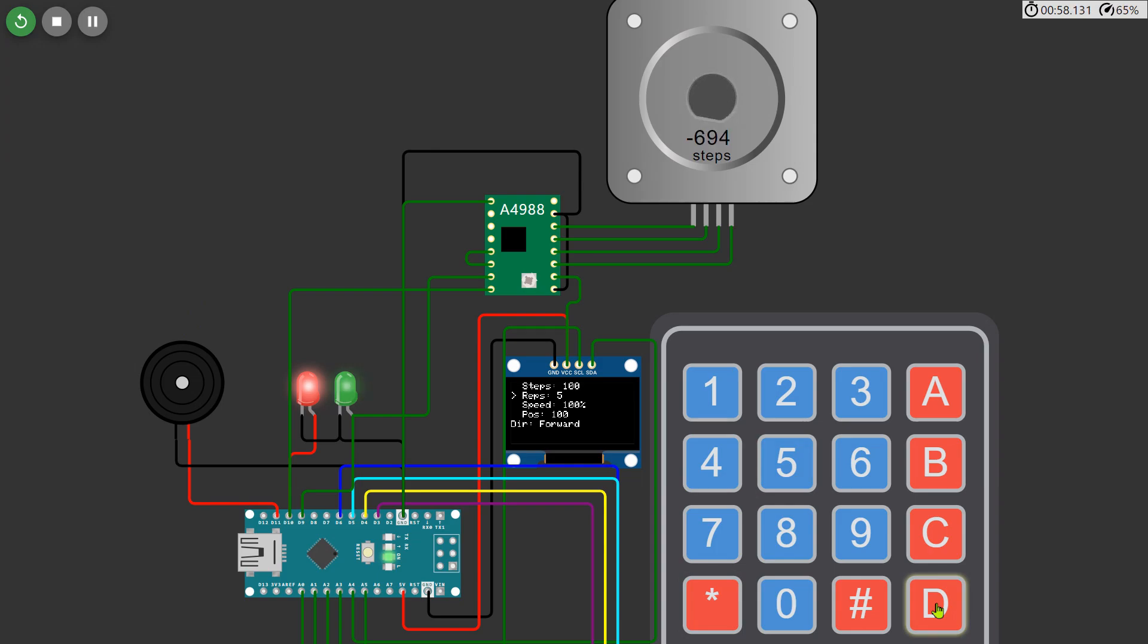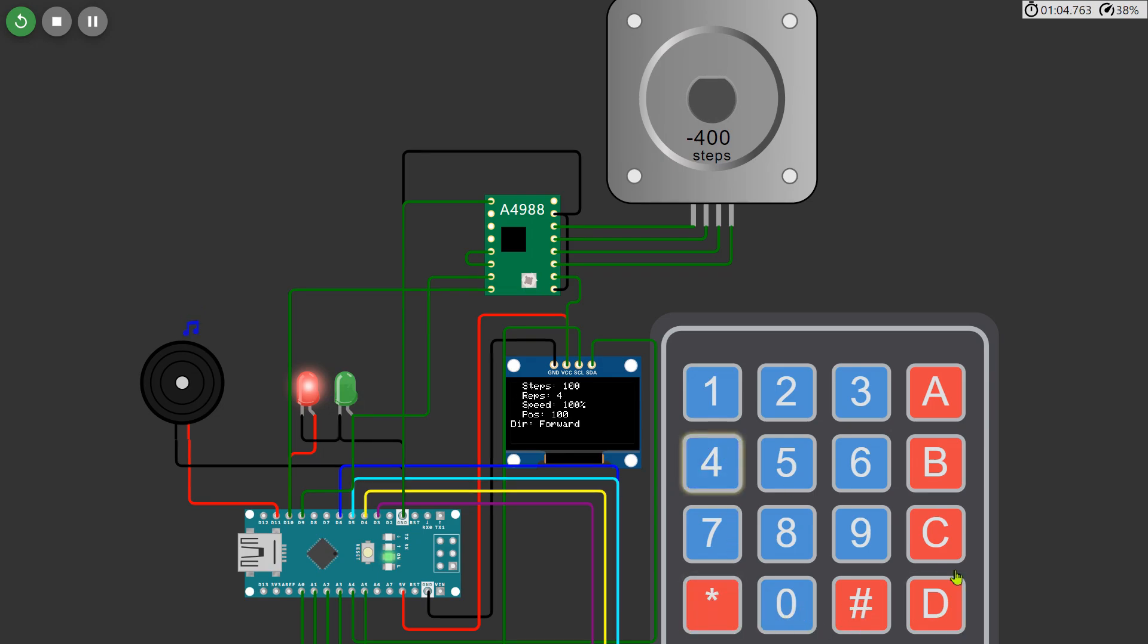This will allow us to explore how these changes impact the motor's performance, and observe the real-time adjustments on the OLED display. Watch closely as the motor adapts to the new settings, and enjoy experimenting with different combinations to see how they affect the motor's movement and operation.